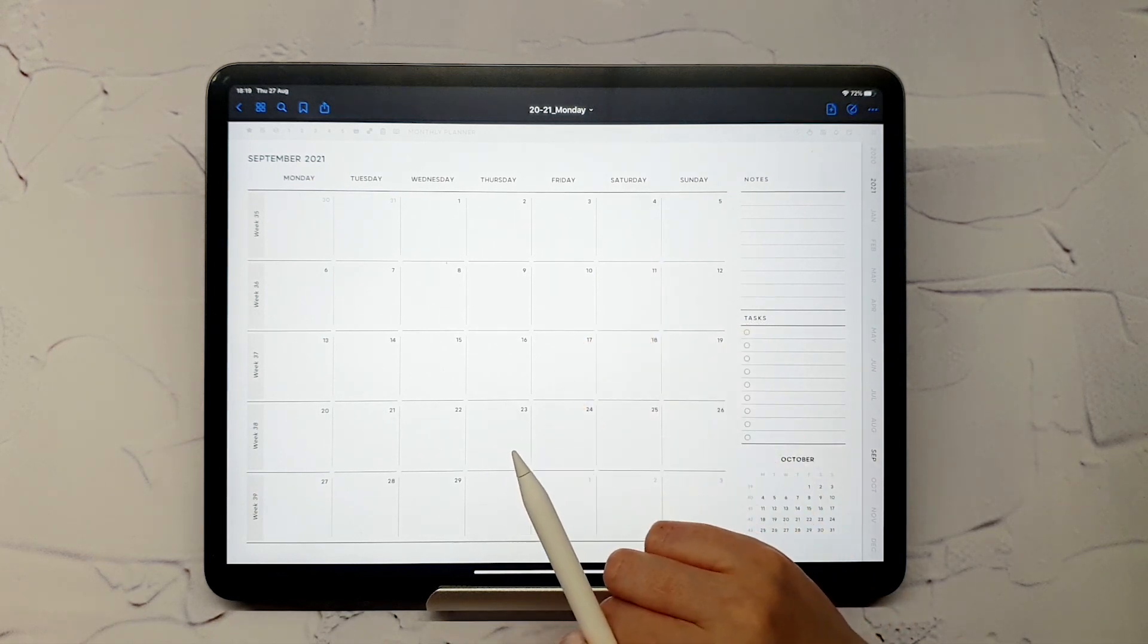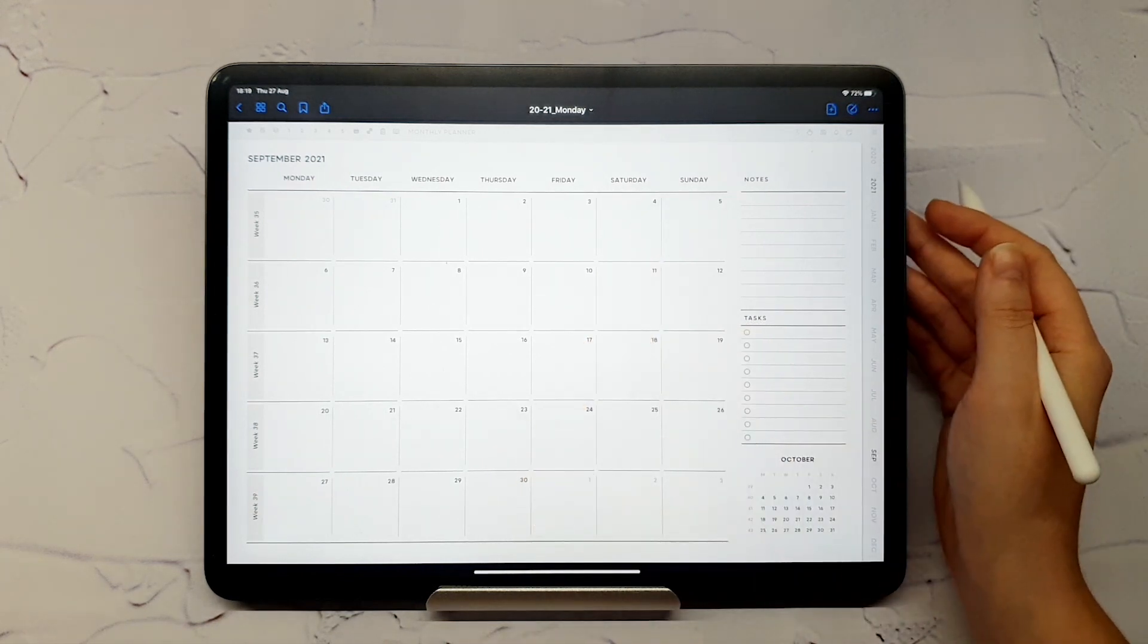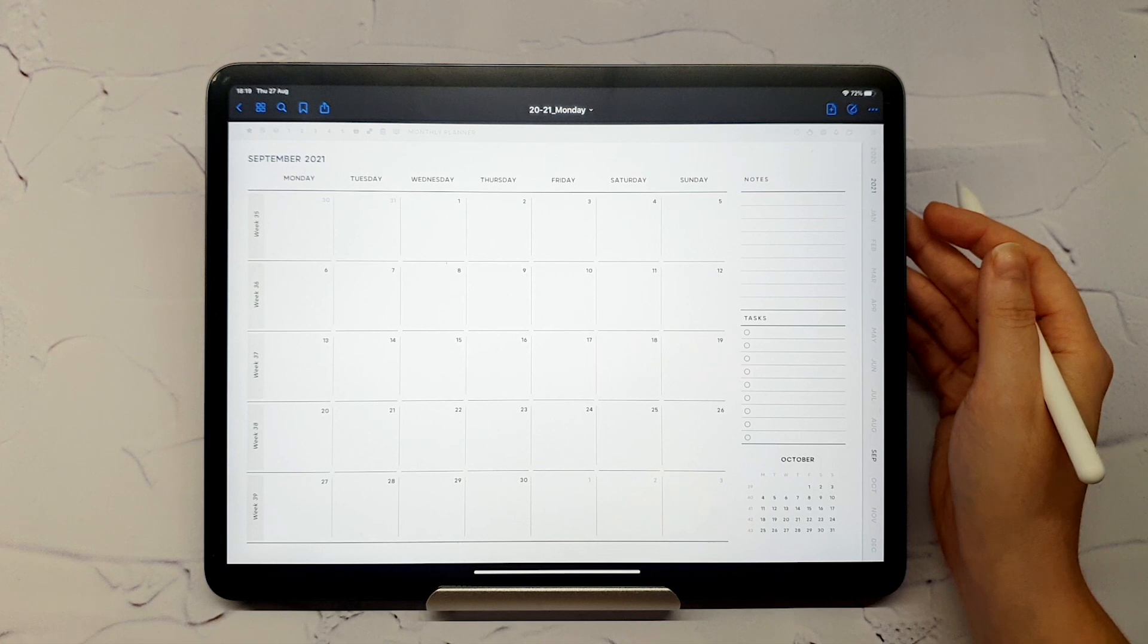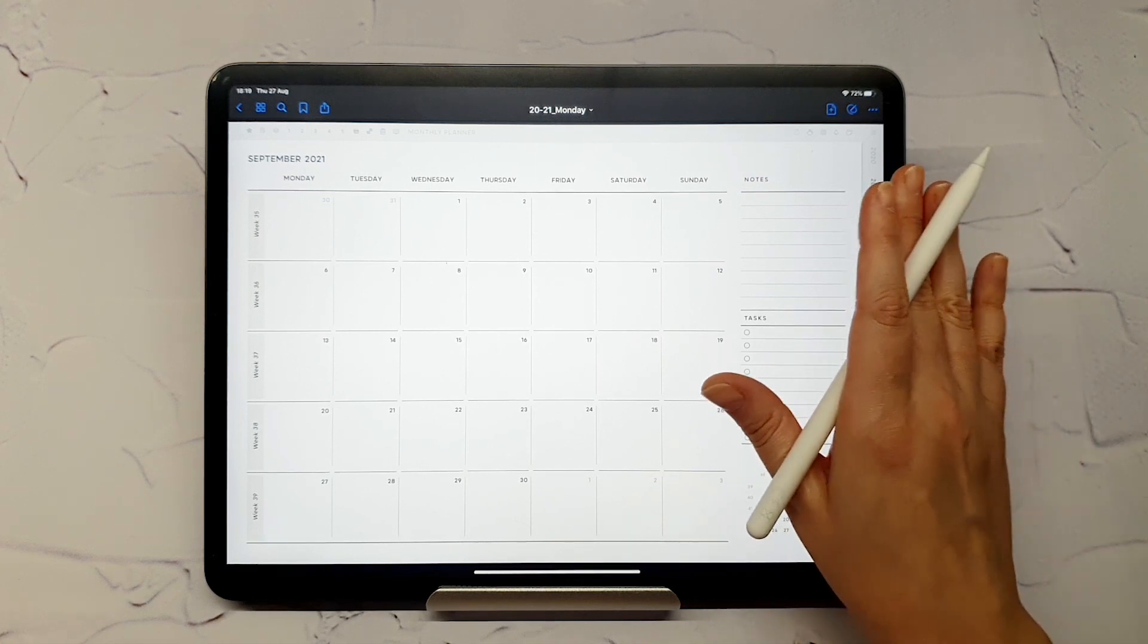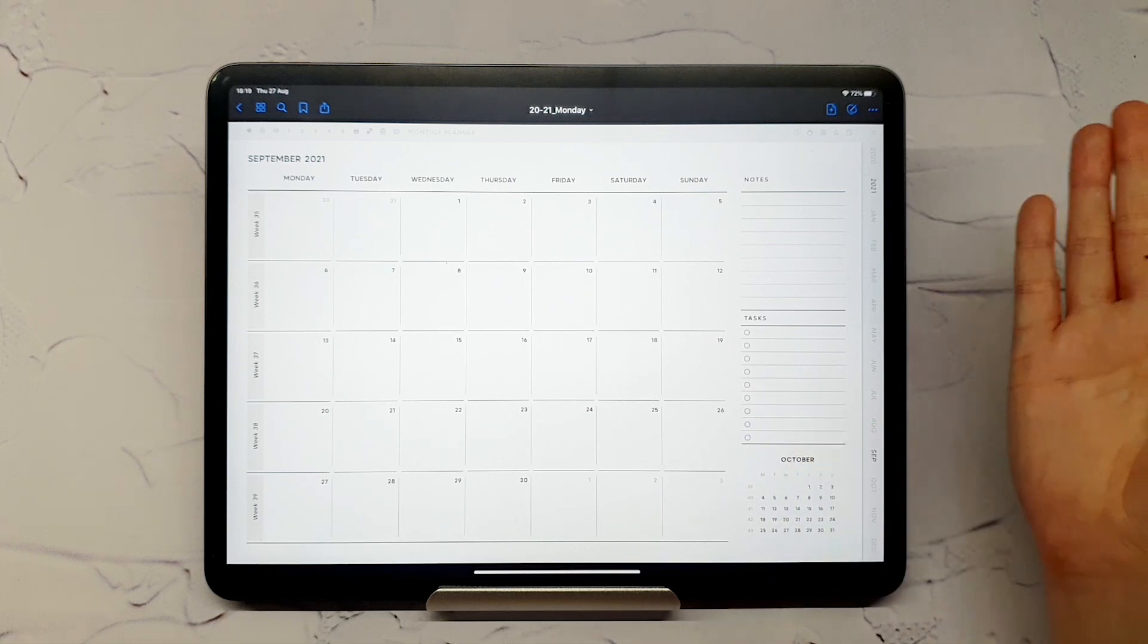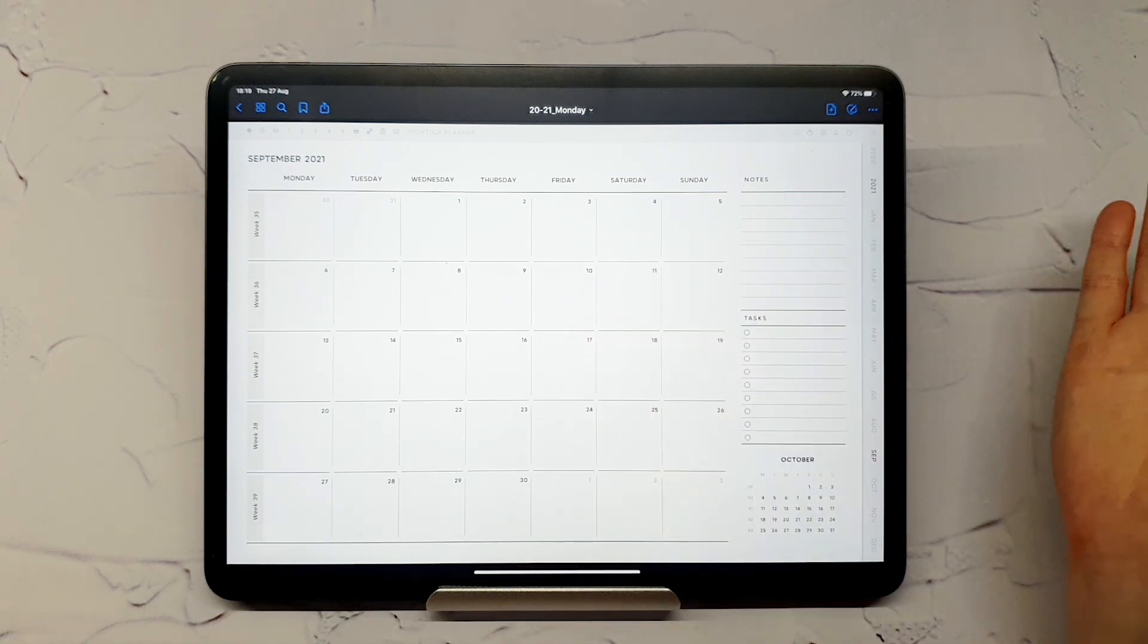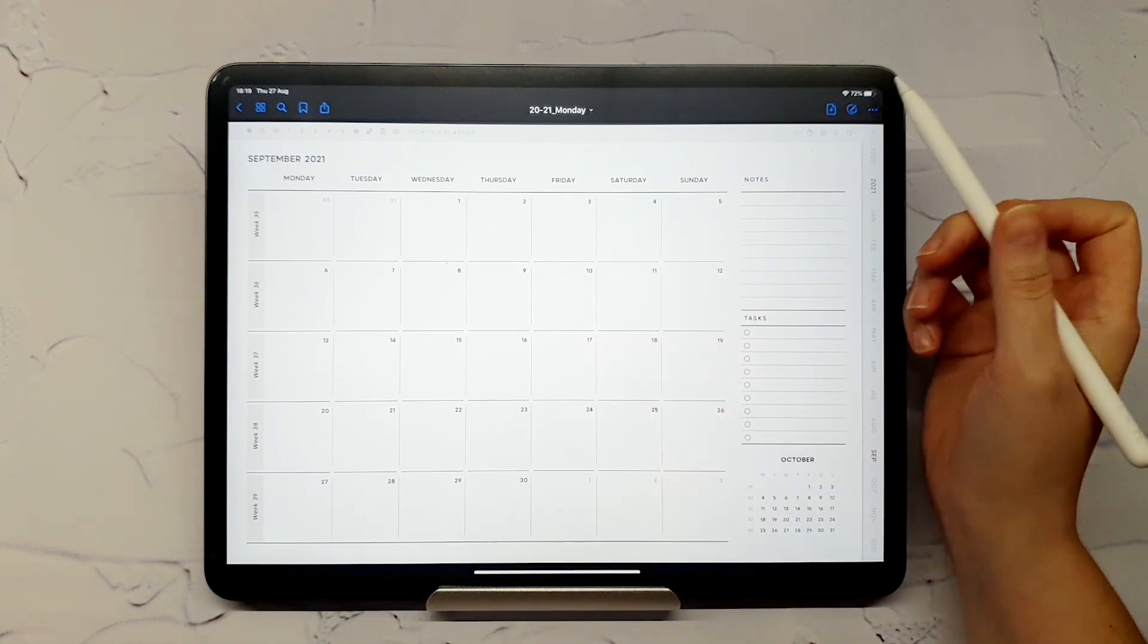From the monthly page, you can access the corresponding habit tracker, budget and monthly overview page, important dates, and yearly overview. I will just demonstrate them shortly. Pay attention to how you can easily go back and forth between the linked pages.